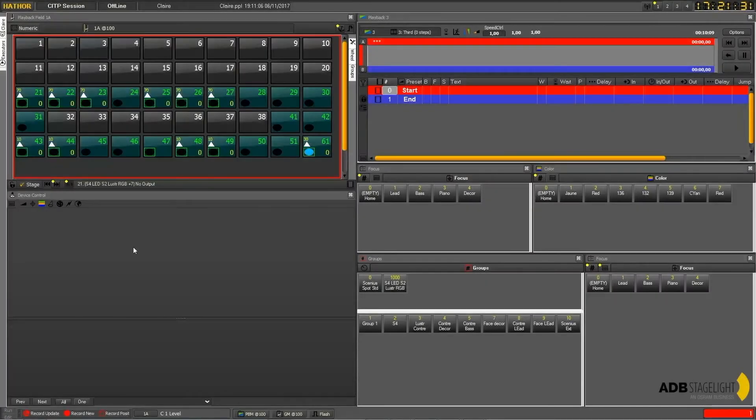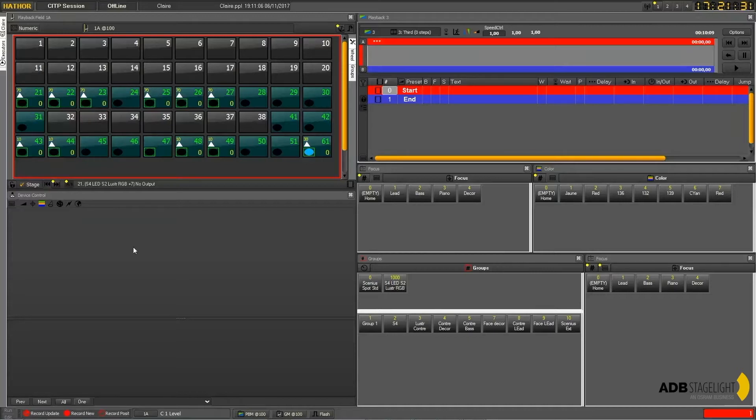Hello. Today we will see how to control channels. First of all we'll see how to select them one by one, by groups, and in different ways.